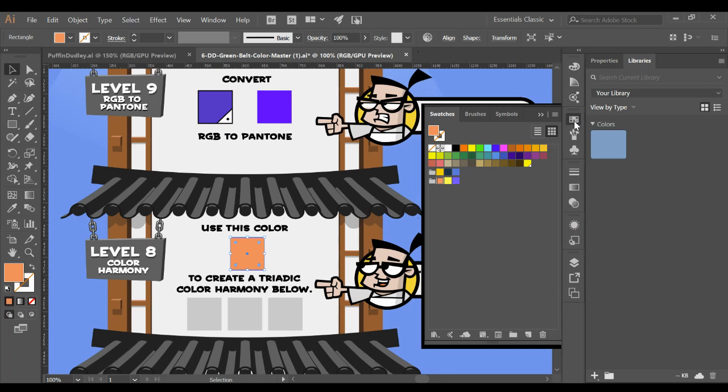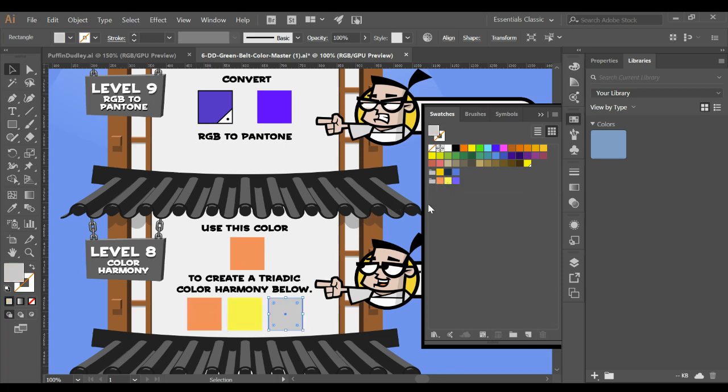Now in my swatches, there's the three colors. So now to make my harmony, I'm going to click on that first one, apply it, click on my second one, apply it, click on my third one and apply it.